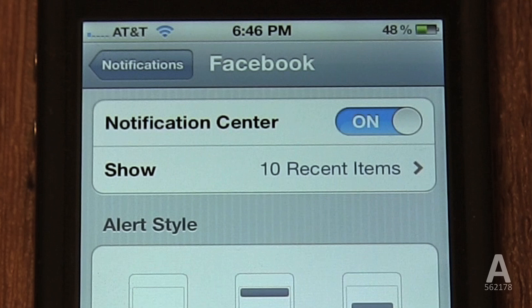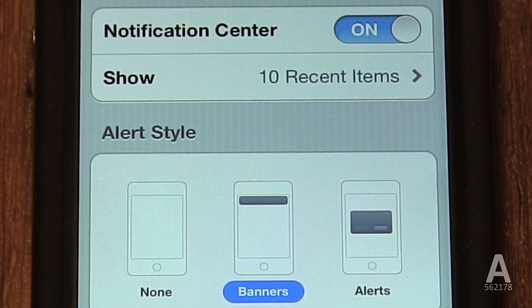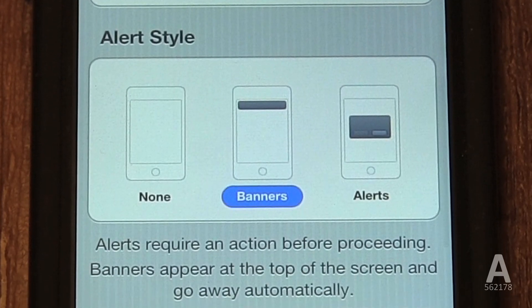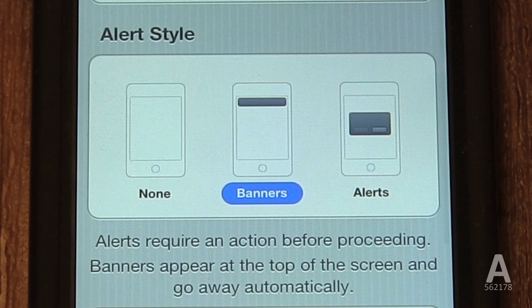That way, you don't get overwhelmed with hundreds of notifications from a single app. Instead, it will only show the 10 most recent notifications. Next, you can select your alert style when you receive a new notification. If you select none, your phone will do nothing.